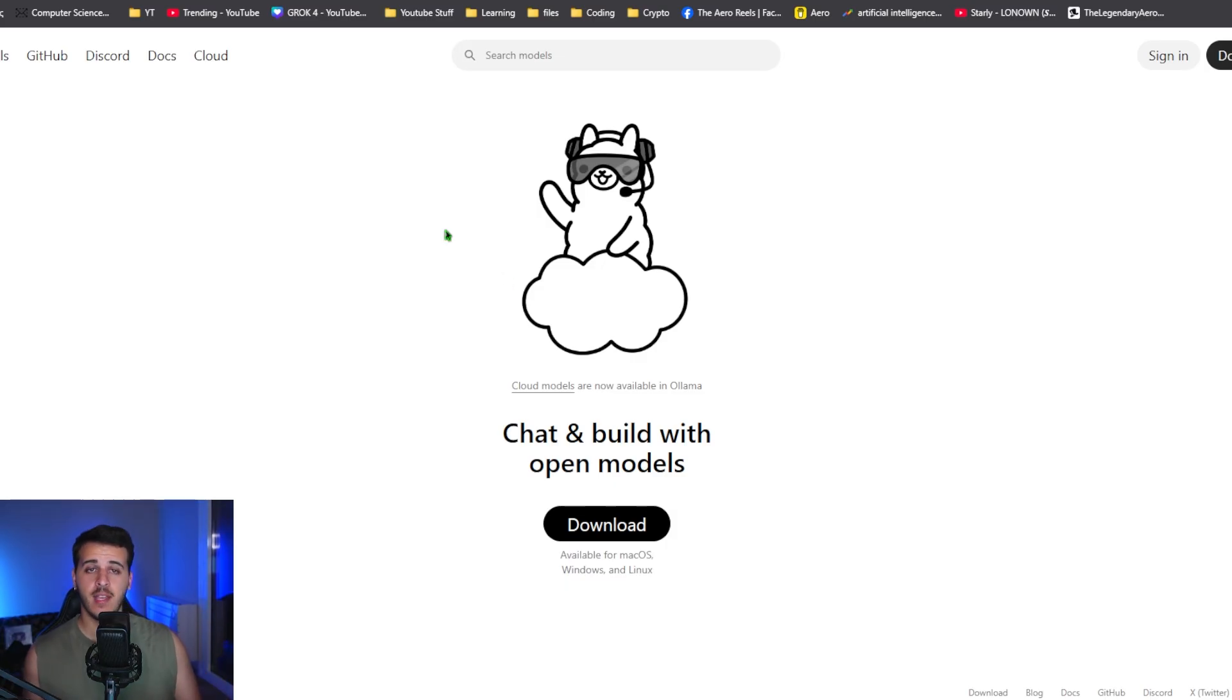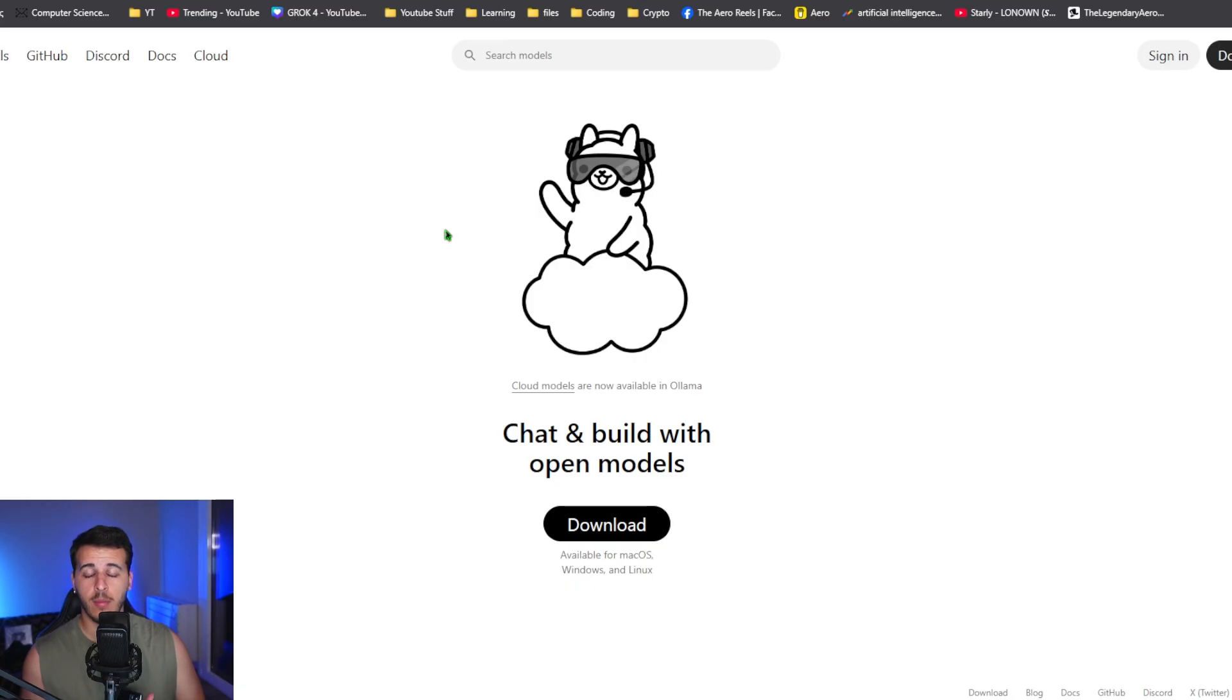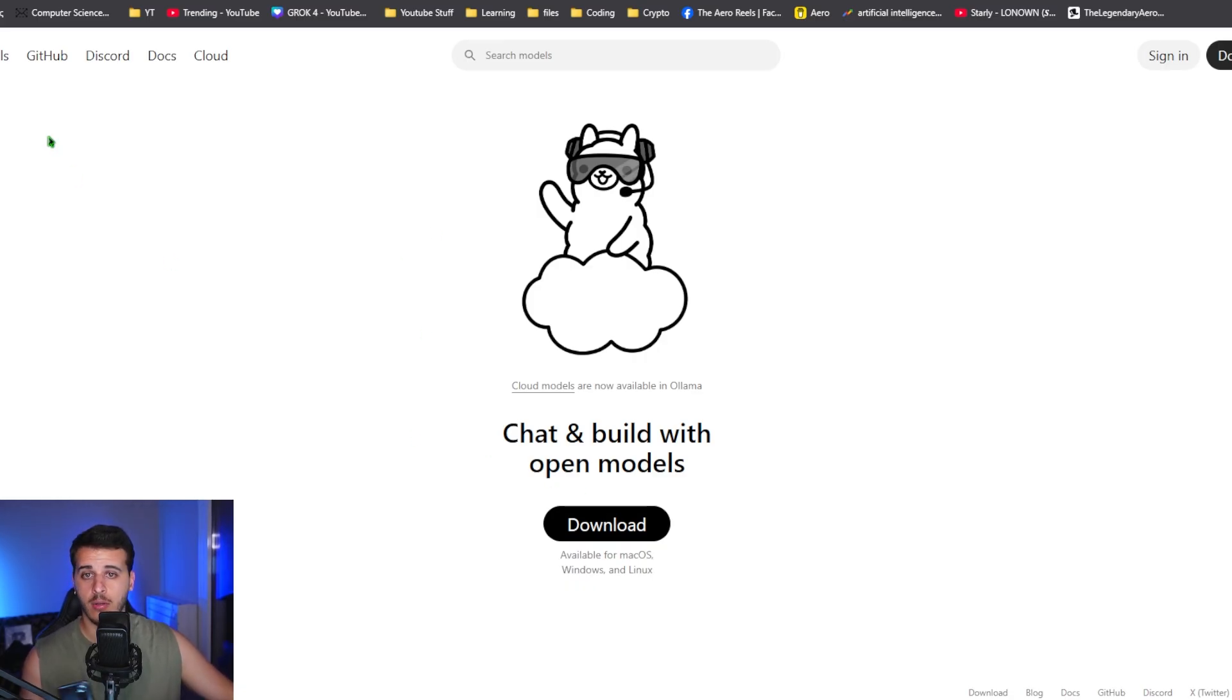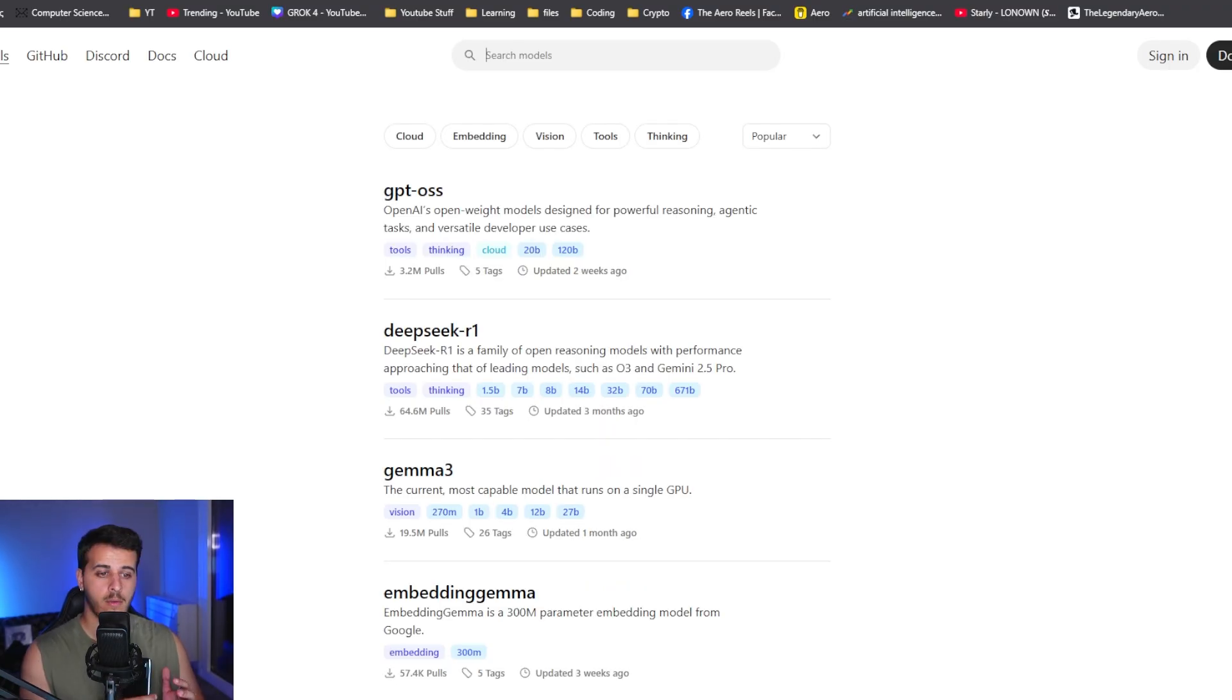The first thing we have to do is install Ollama. This is an interface that allows you to use local models with minimal setup. After you install Ollama, you go to the models tab and browse all of the available, usually open source, models which you can select and run locally.